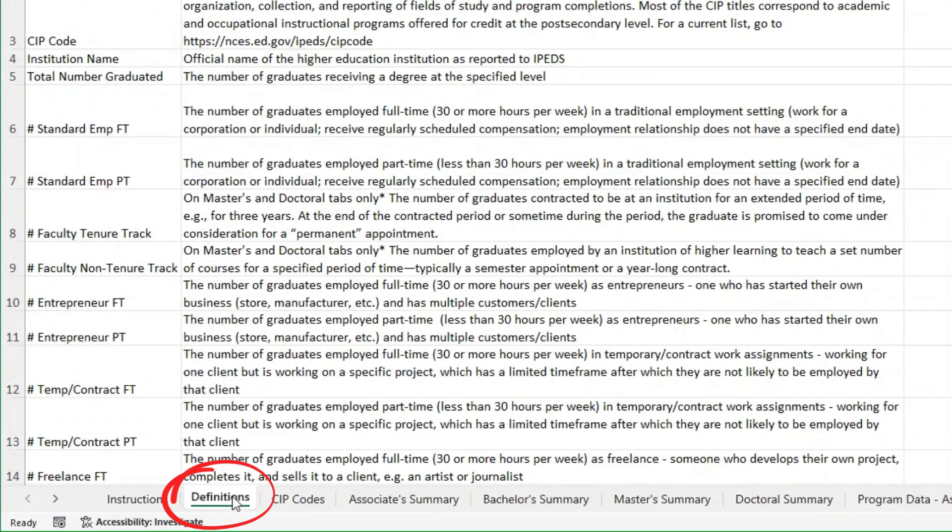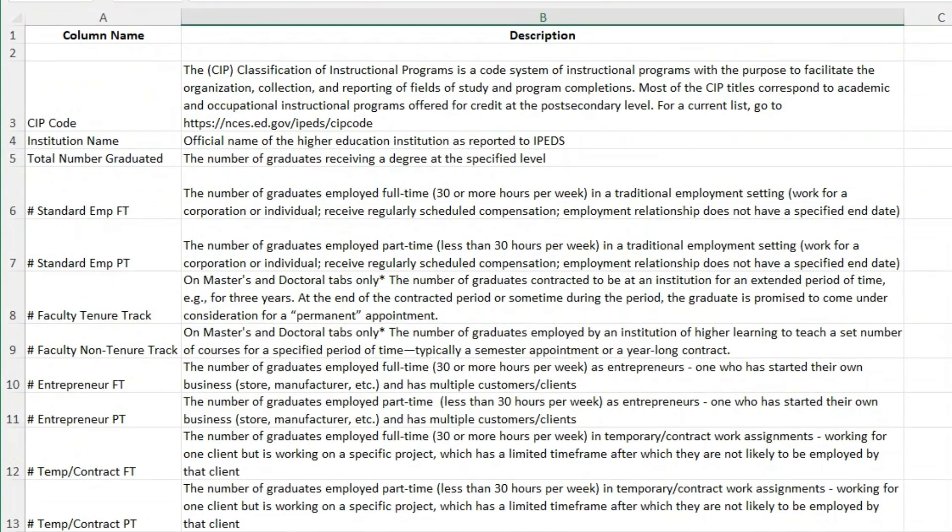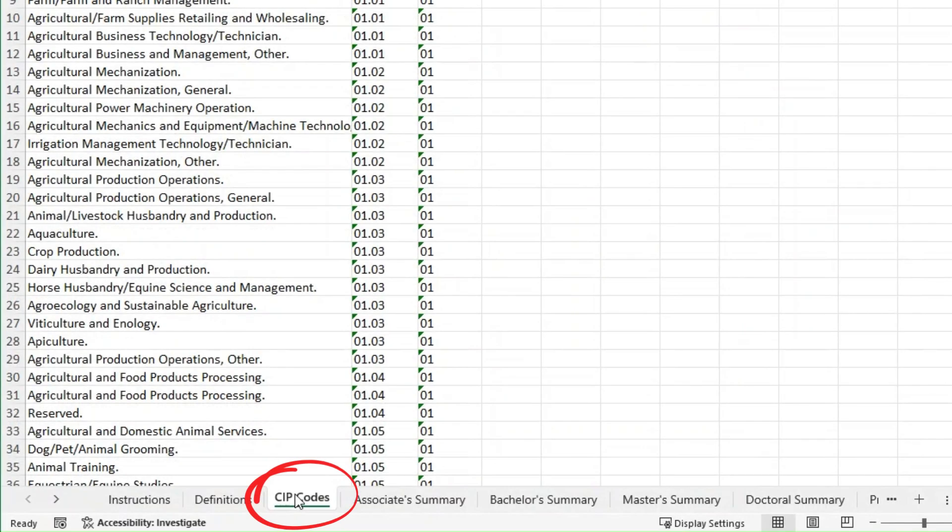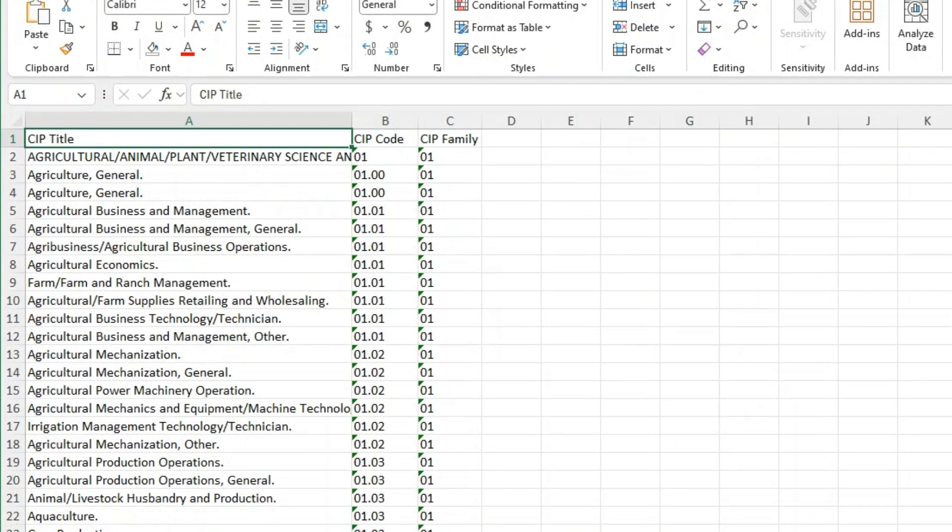Next is the definitions tab which explains all the data you'll be collecting. These definitions match up with the columns in the other sheets. Then we have the CIP codes tab. CIP stands for classification of instructional programs and these codes correspond to different fields of study and program completions at the post-secondary level.